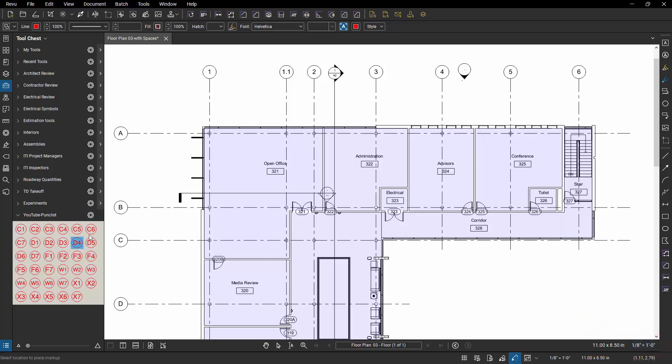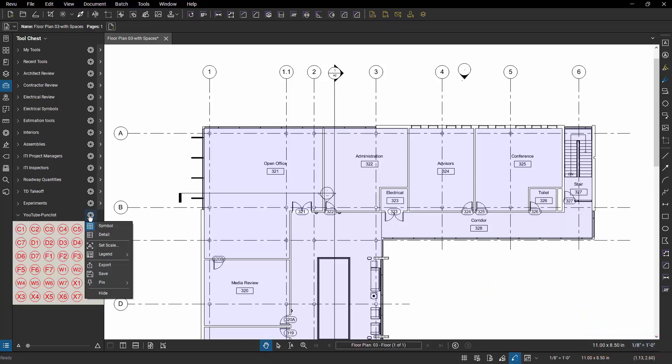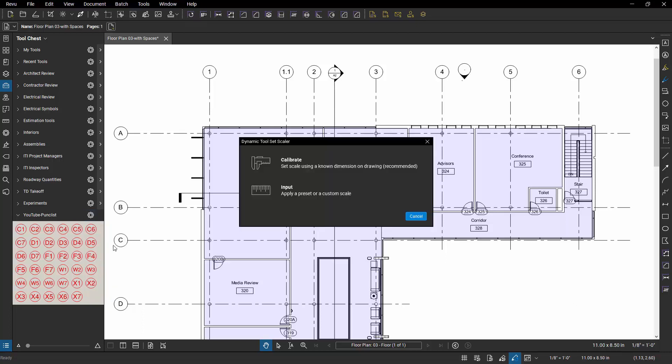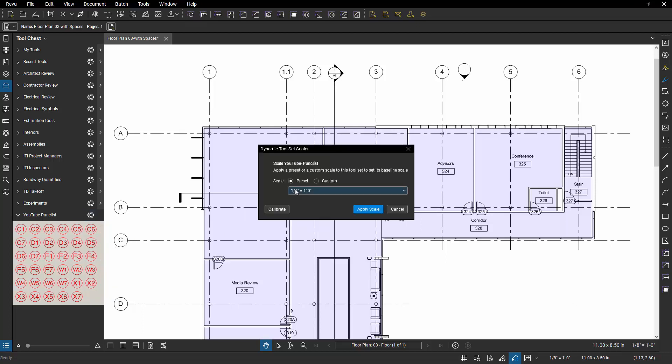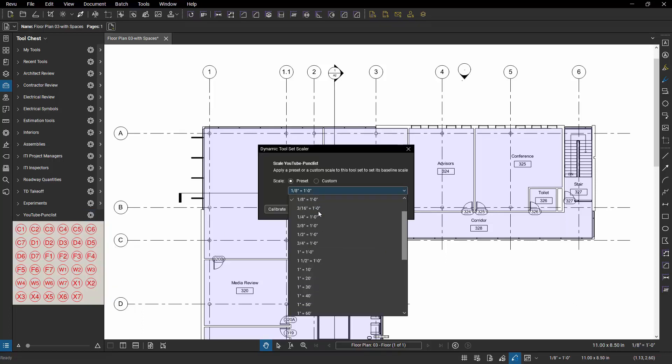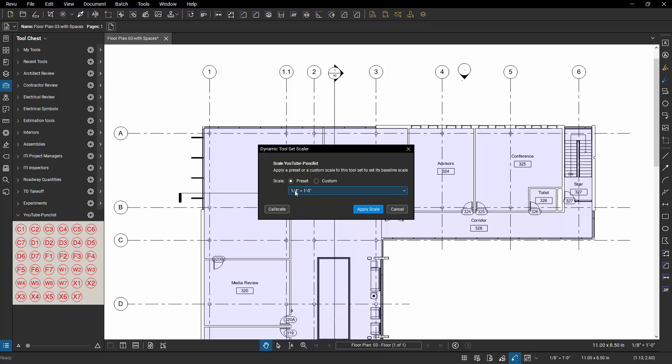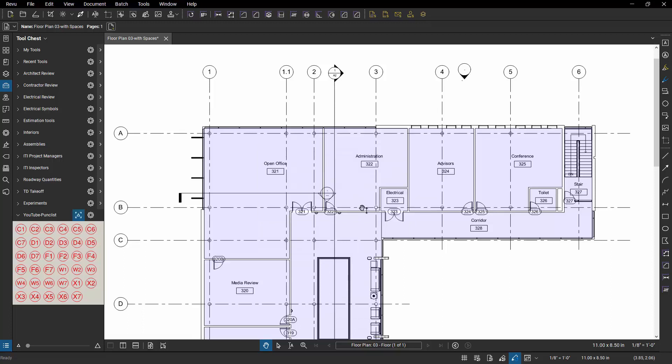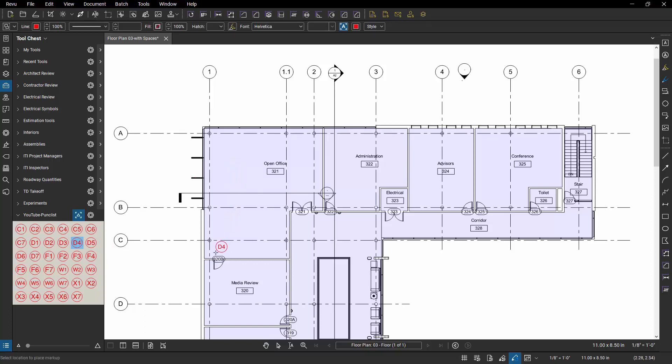I know that my scale for my drawing is an eighth of an inch equals a foot, but this is too big. So I'm going to go to the settings option and I'm going to set a scale. I'm going to indicate that the symbols in my library are set at a quarter of an inch equals a foot. And then when I go to place them into an eighth of an inch equals a foot drawing, they'll be scaled proportionally.